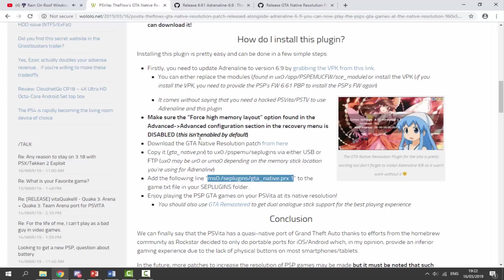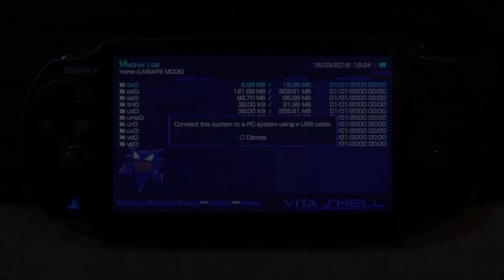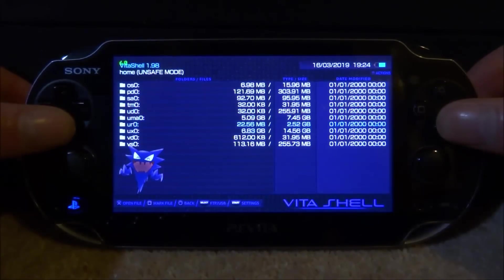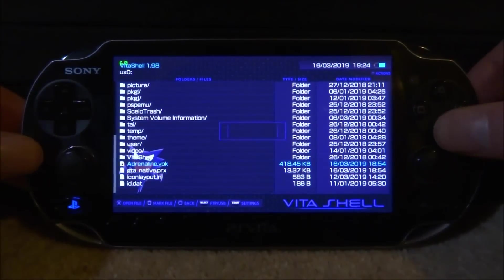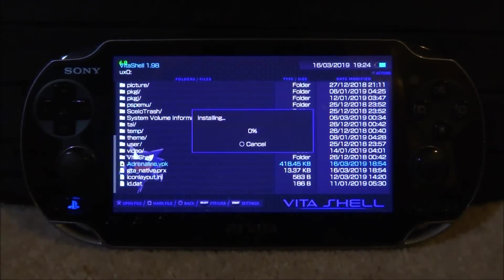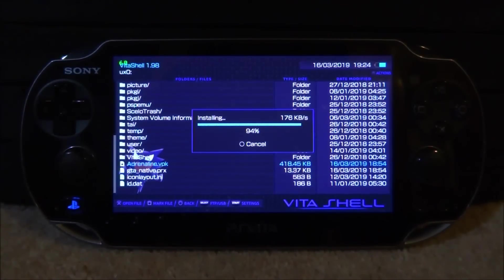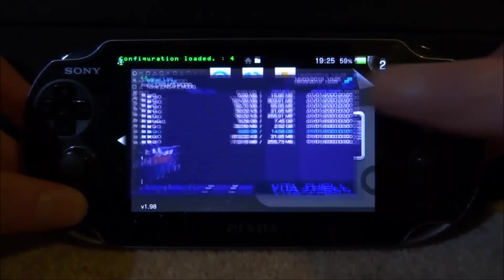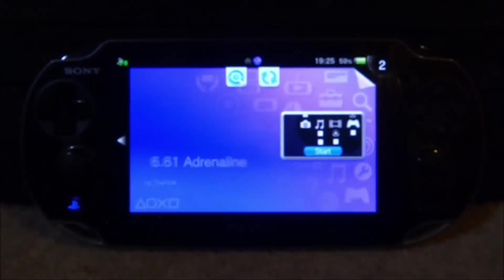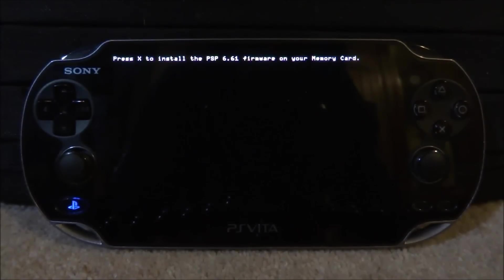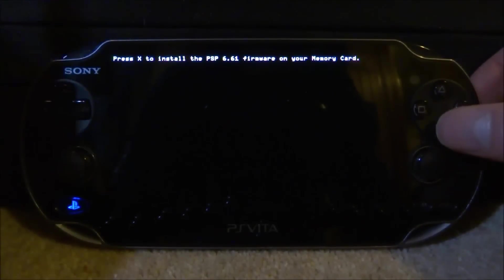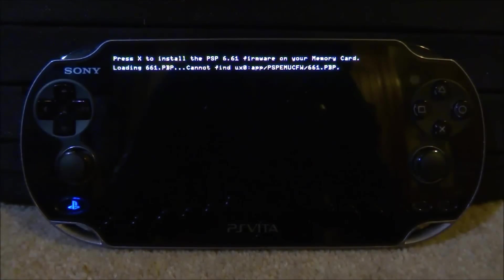That is pretty much it for the setup. Let's go onto our PS Vita and install Adrenaline. Go to the UX0, scroll all the way down and look for Adrenaline.VPK. Press X, X again, and X one more time and it should start installing — this is just an update, so give it a few seconds. Once done, close Vita Shell and launch the Adrenaline emulator from your home screen. Press X to install the PSP 6.61 firmware and it should begin installing.